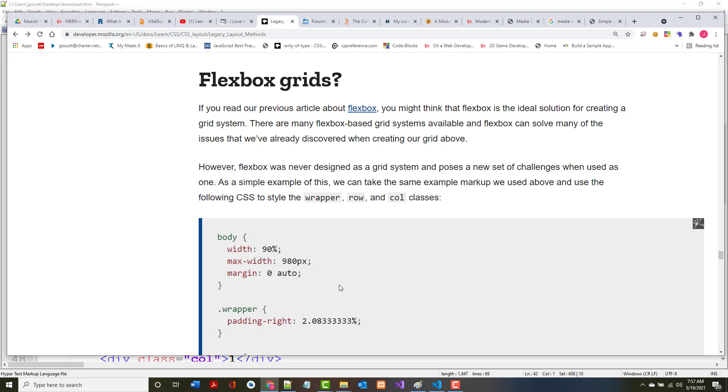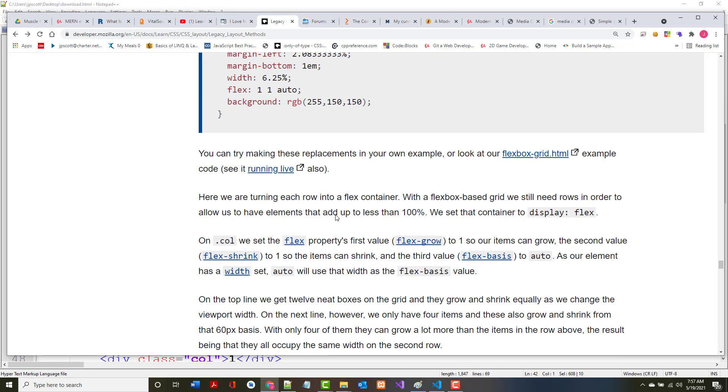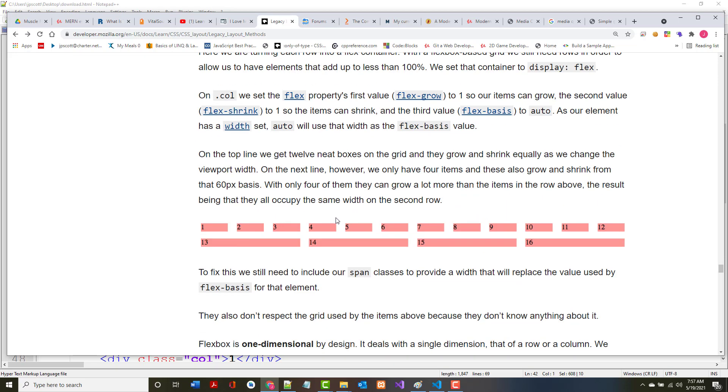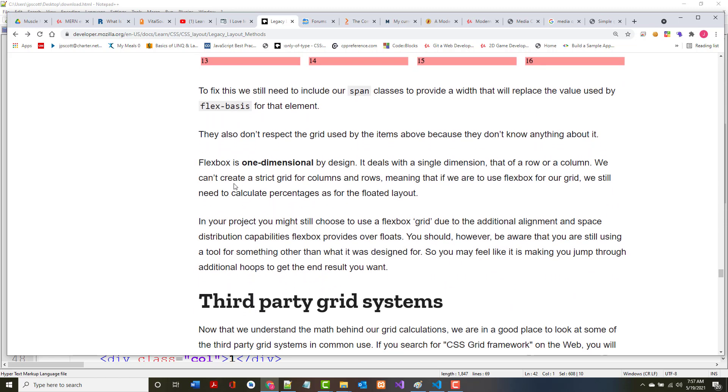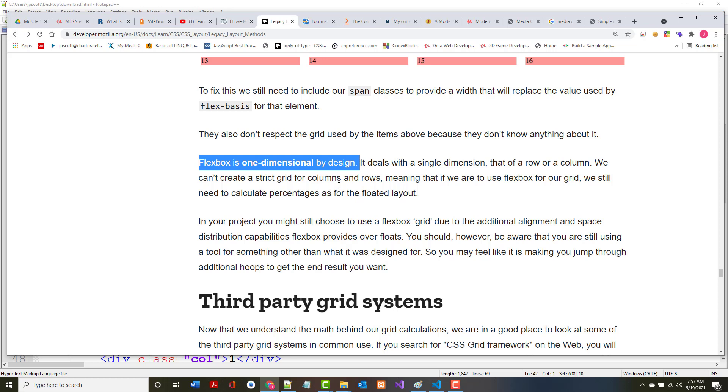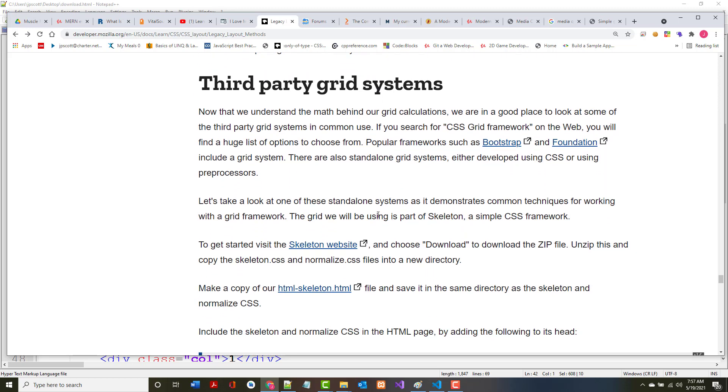You might think Flexbox is an ideal solution for creating a grid system. However, Flexbox was never designed as a grid system and poses a new set of challenges when it's used as one. We can create something that looks like this, but by its very nature, Flexbox is one dimensional by design. It deals with a single dimension, so with a row or with a column. You can't create a strict grid for rows and columns.